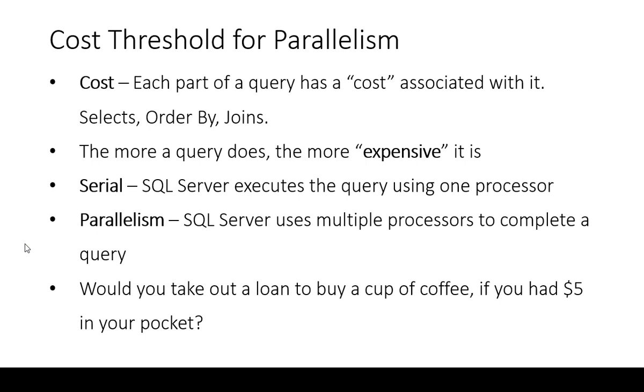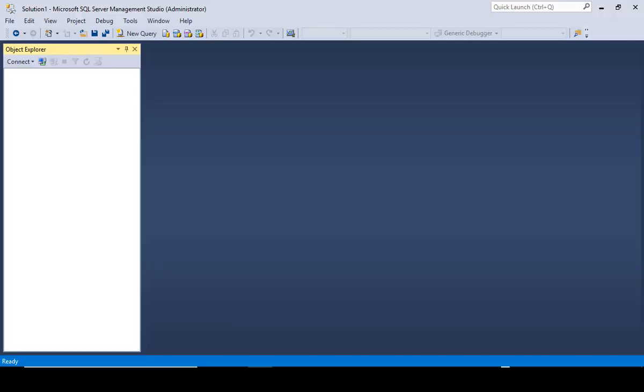Let's go ahead and jump into the demo of how to actually change this. Do not do this in production—especially don't do it in the middle of the day because this affects plans that are already stored in the plan cache and it will flush those out when you make a change to this. Do it on your test system, check it out, make sure it's something that you actually want to do.